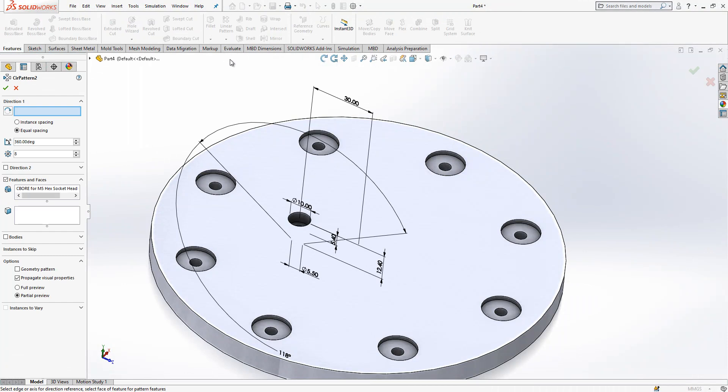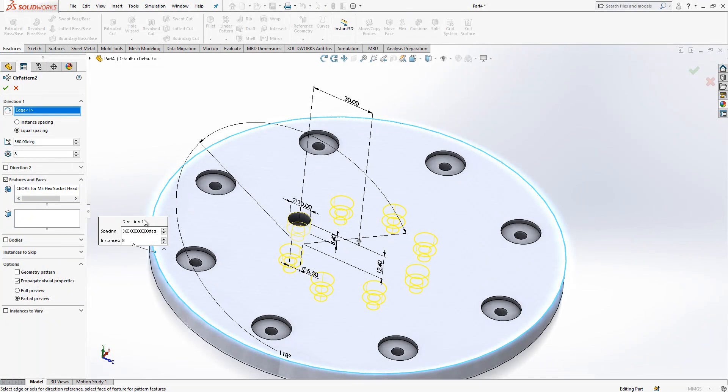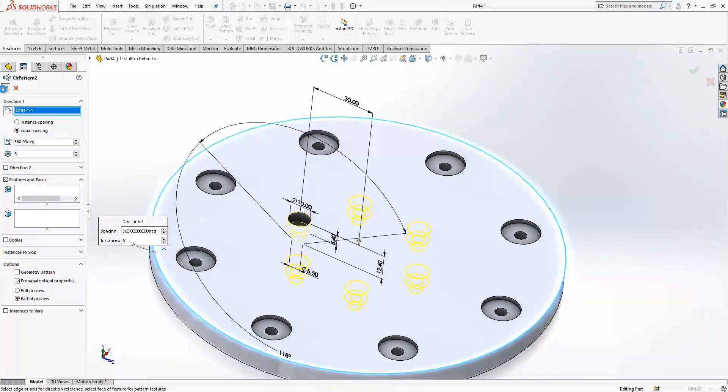Circular pattern. Direction will be a circular edge somewhere out and this will be six times copied.